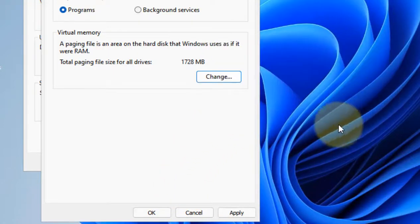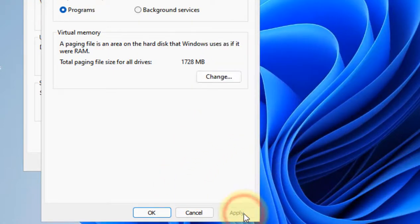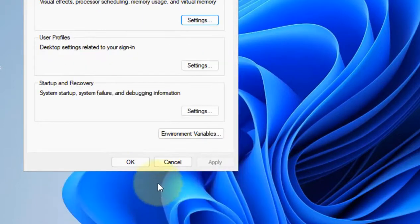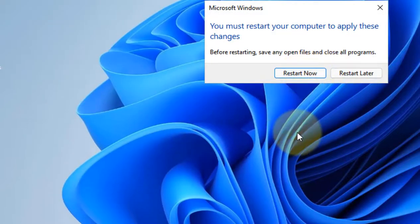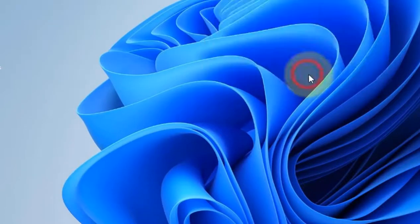Then restart your computer. That's it guys, please do like the video to support.